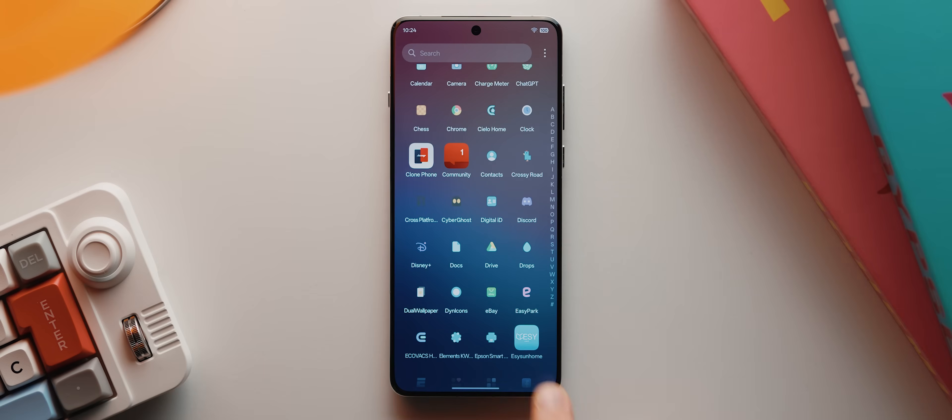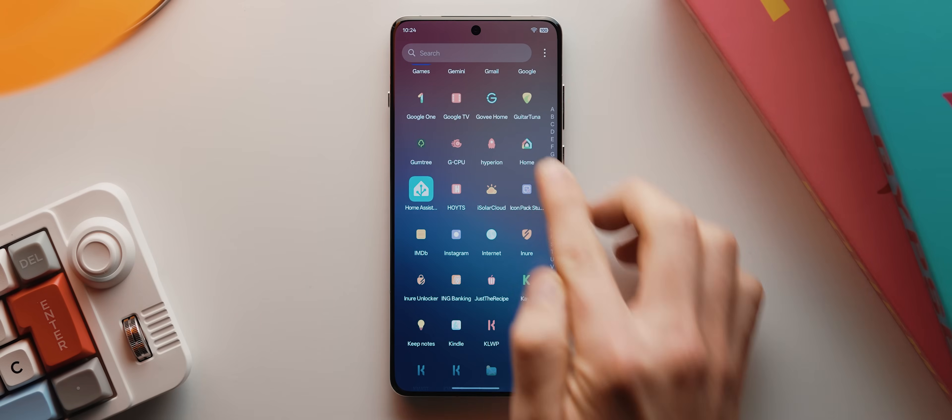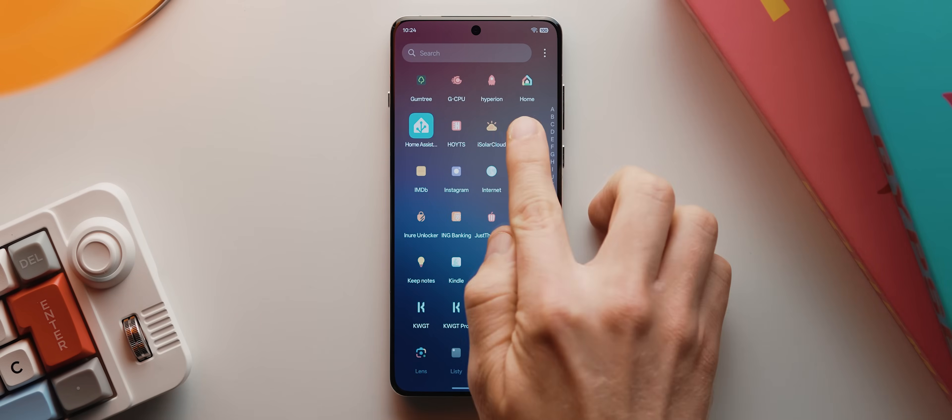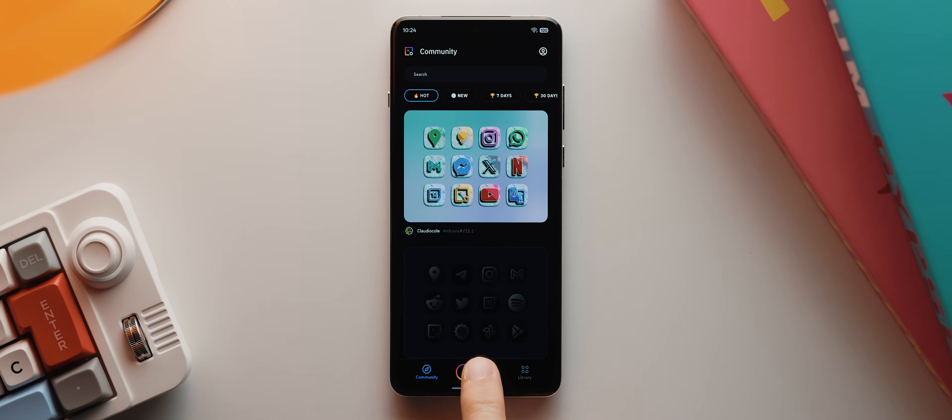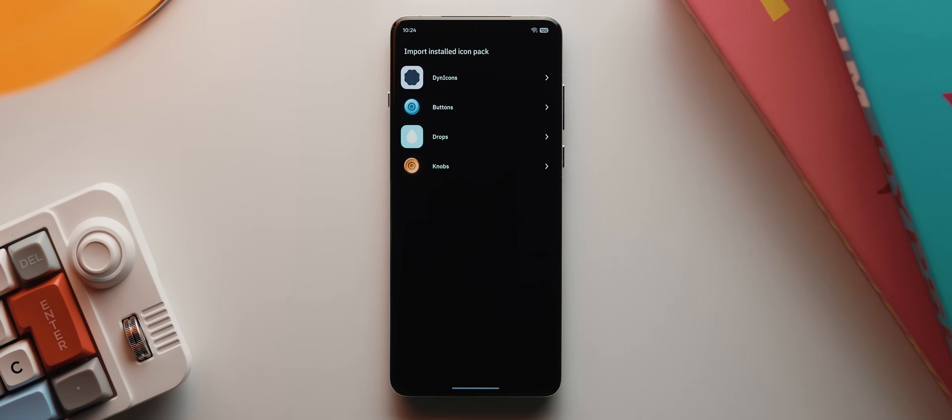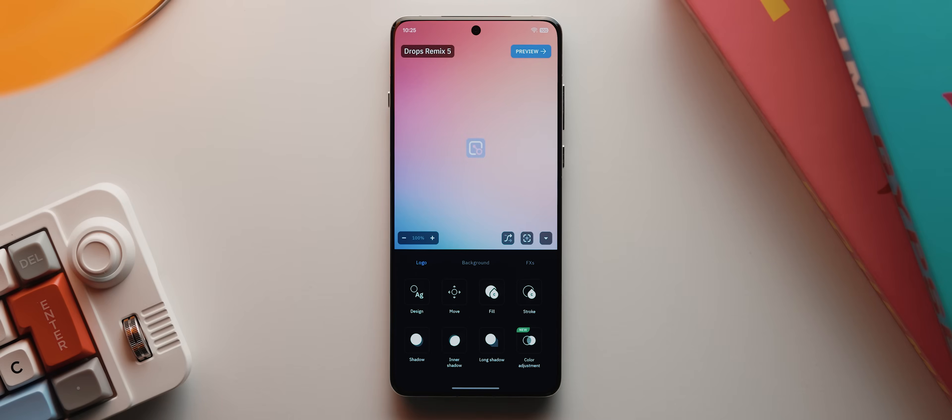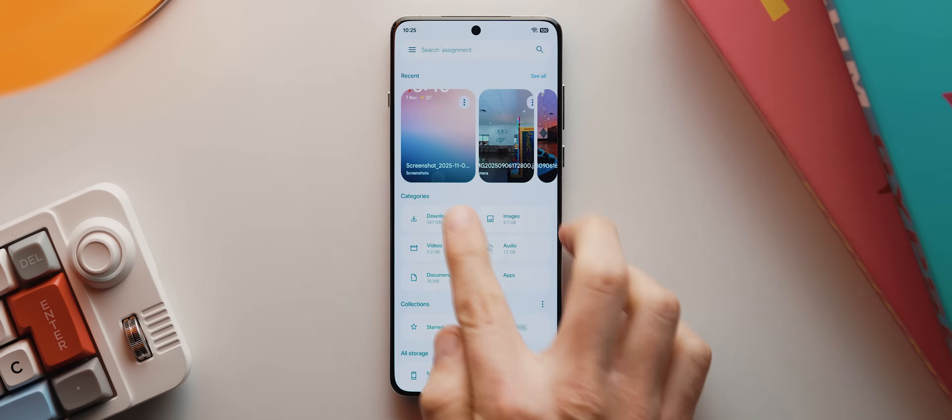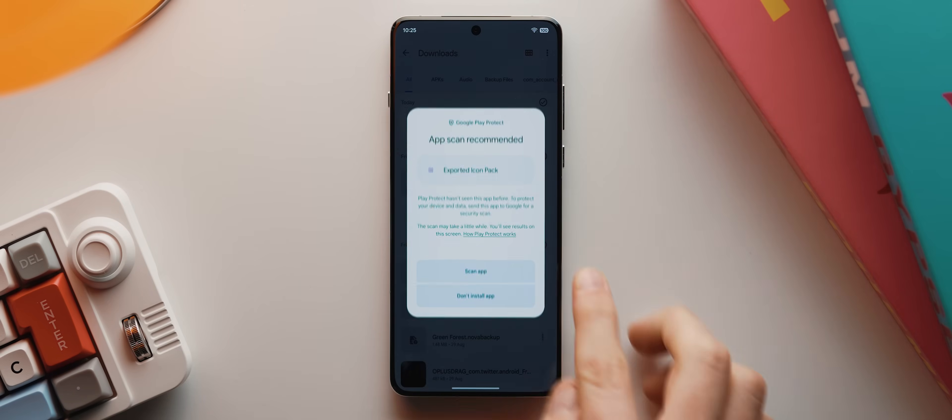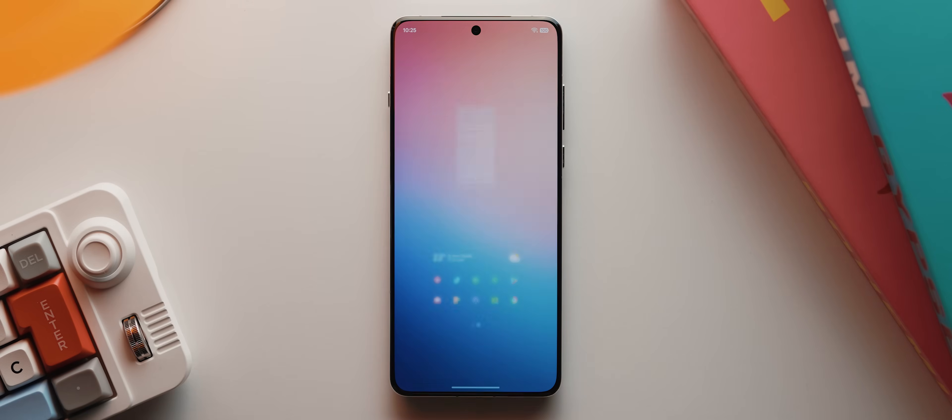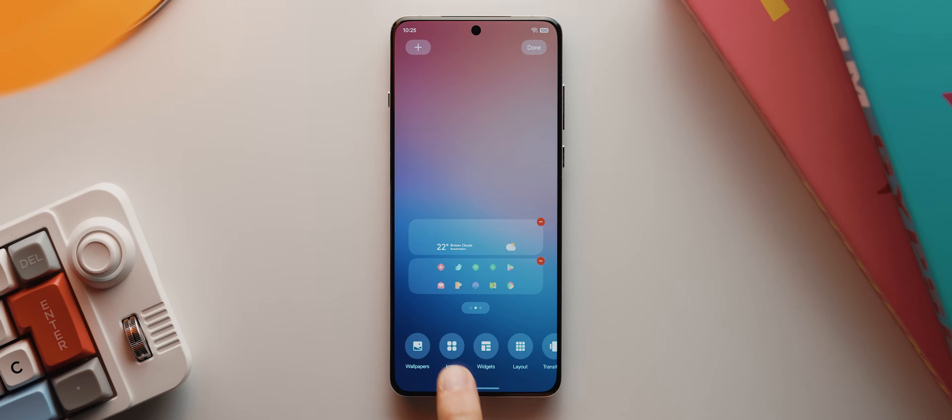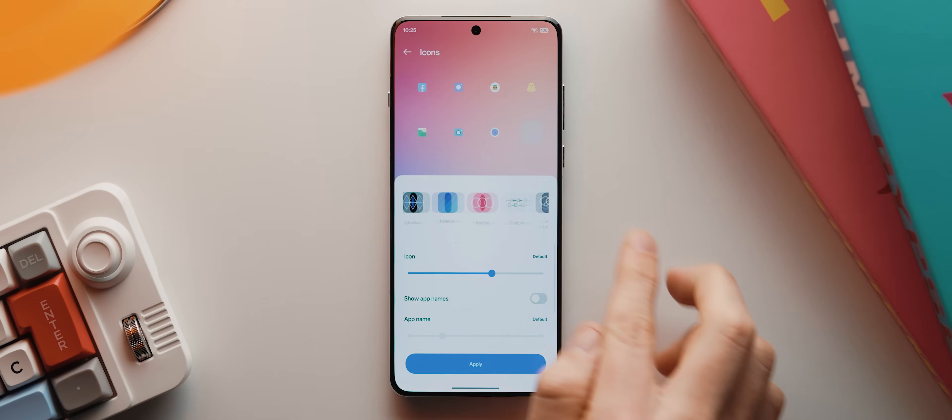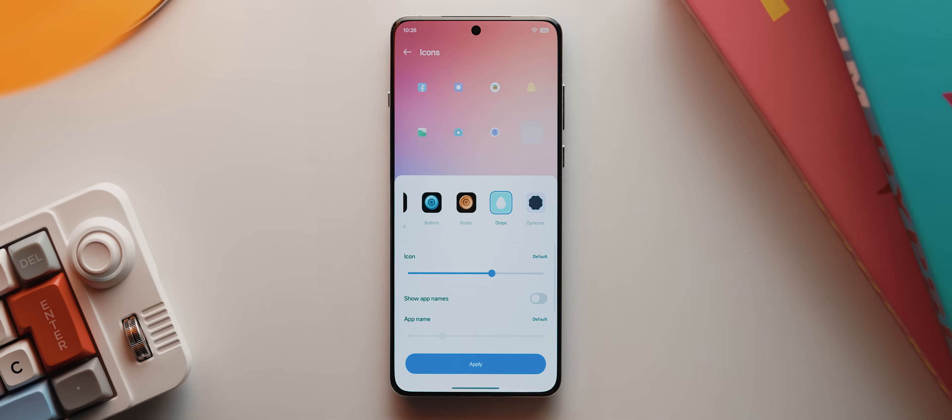Now normally, if a launcher I'm using doesn't support icon masking for whatever reason, then I'd open up the Icon Pack Studio app, tap on new, then import installed icon pack, then select the Drops icon pack, and that's it. I'd then go through the export process like so, and install the exported icon pack via the Google files app. But again, even after completing that, like I said, the OnePlus launcher doesn't recognize this exported icon pack in the icon pack section.